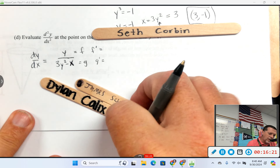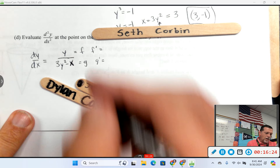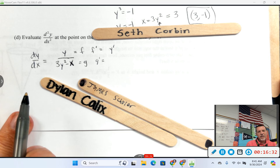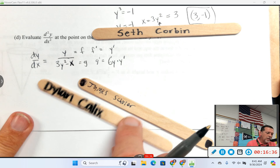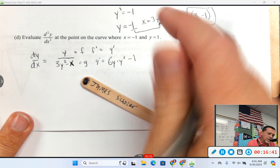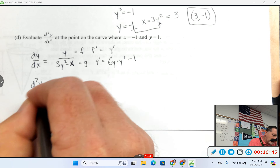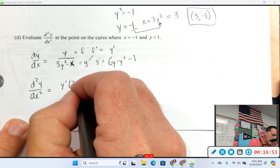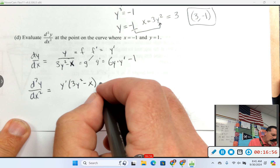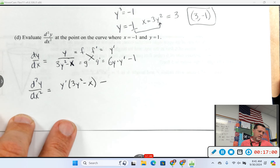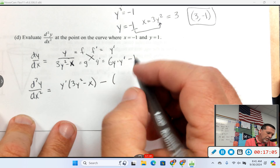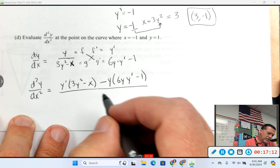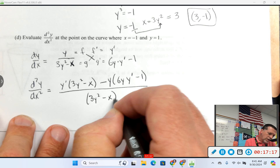Seth, the derivative of f if f equals y? Y prime. Dylan, the derivative of 3y squared? Six y times y prime. James, the derivative of x? One. So the second derivative is: g times f prime — y prime times (3y² minus x) — minus f times g prime — y times (6y y prime minus 1) — all over (3y² minus x) squared.